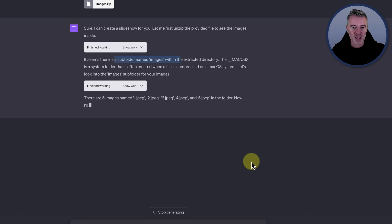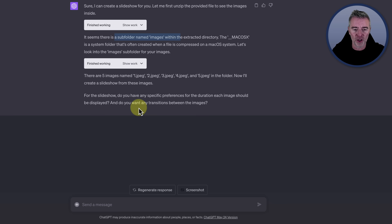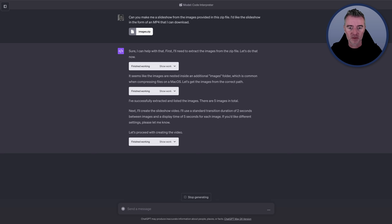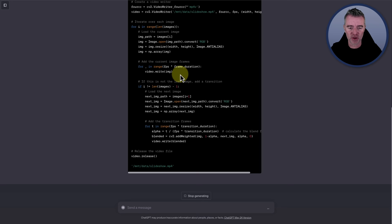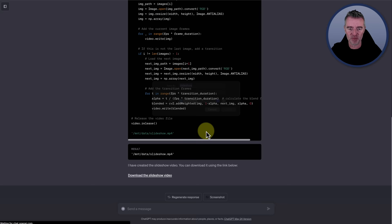There we are. It's found the five images for us that are in there: JPEG 1, 2, 3, 4, and 5. For the slideshow, do you have any specific preferences with the duration each image should be displayed? And do you want any transitions between the images? I'd like each image shown for three seconds and a simple transition between images, perhaps a fade in and out. So now we can see it actually creating the video. If we just click on this part here, look at all this code that it's doing right now to create that video. And down the bottom, we can see the results. I have created the slideshow video. You can download it using the link below. Let's do that and see if we can open it up and play it.